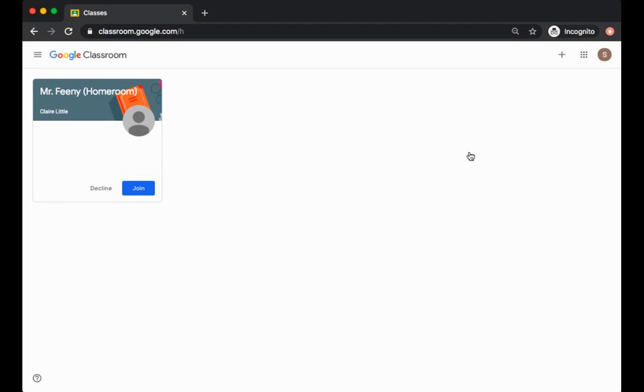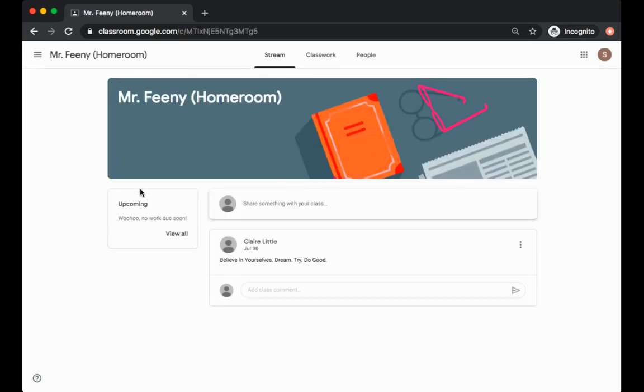To join a Google Classroom there are many options. One option your teacher might use is to invite you themselves. So you will get an email to join the class or if you go to Google Classroom you'll see this icon here where you can simply click join and I am now part of Mr. Feeney's homeroom.